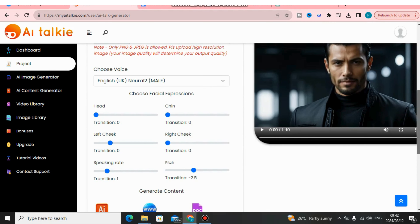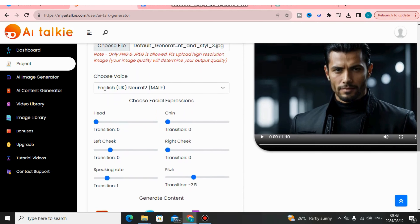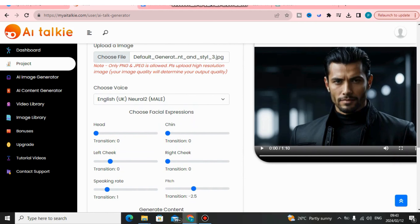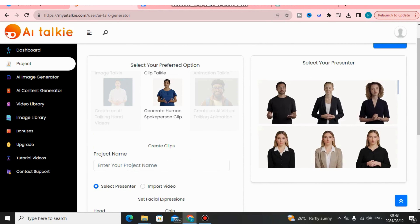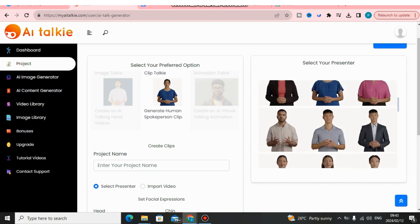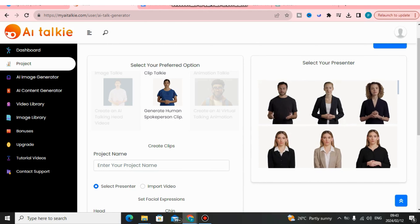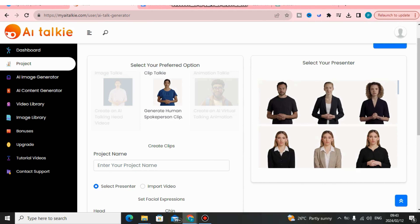Don't forget to click the link down below in the description to get access to this software if you want to make your own AI avatar or AI influencer speak. You can also choose from a human person generator — there are so many AI influencers you can access within this software. The process works the same way as I showed you. If you have any questions, leave your comment below and I'll get back to you as soon as possible. Take care and God bless!